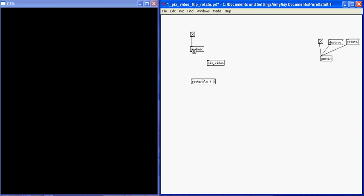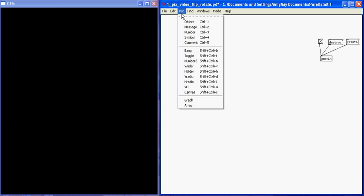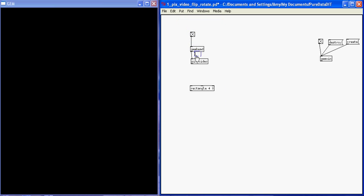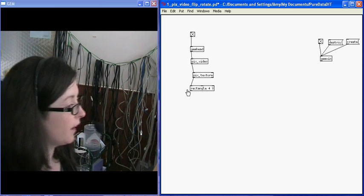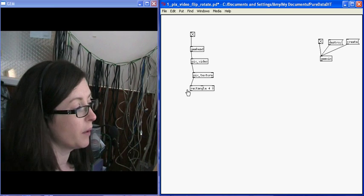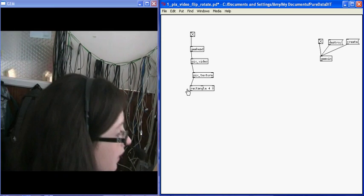I need to use the pix texture object like before, just like with pix film or pix image to texture it onto the rectangle. Put object pix underscore texture. Connect it up and I should have a live feed from my camera. I can see myself now.